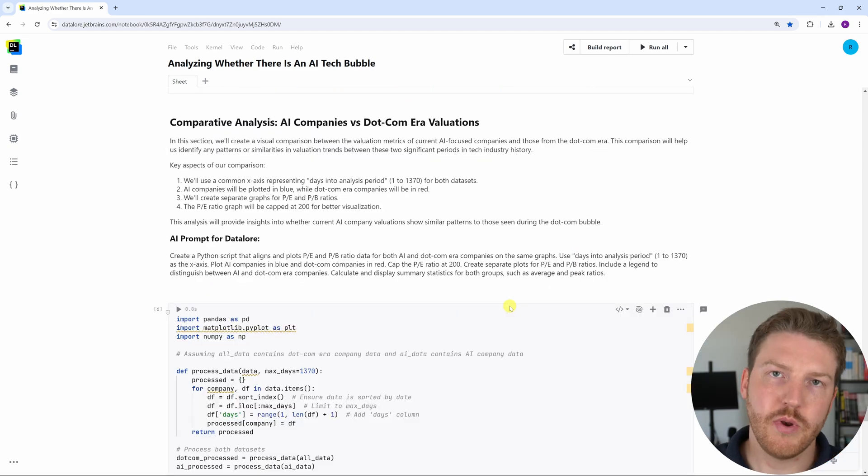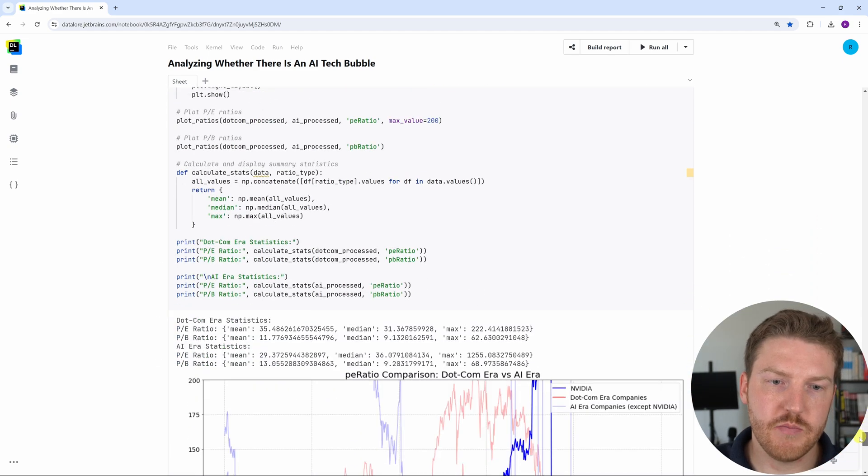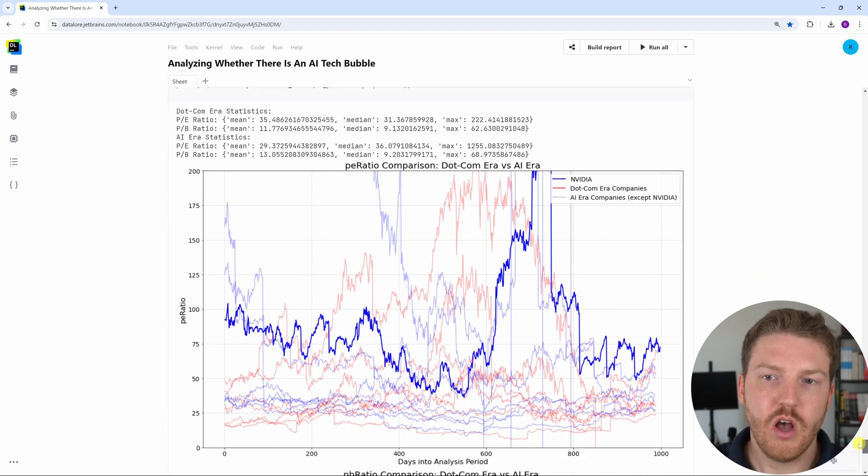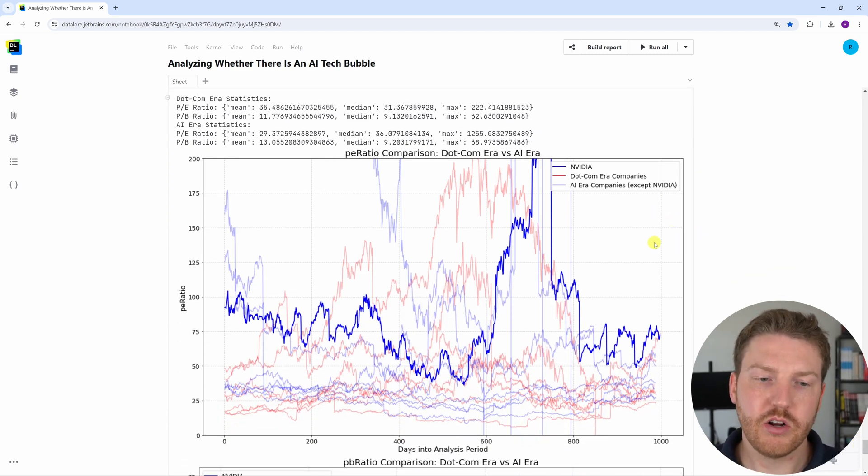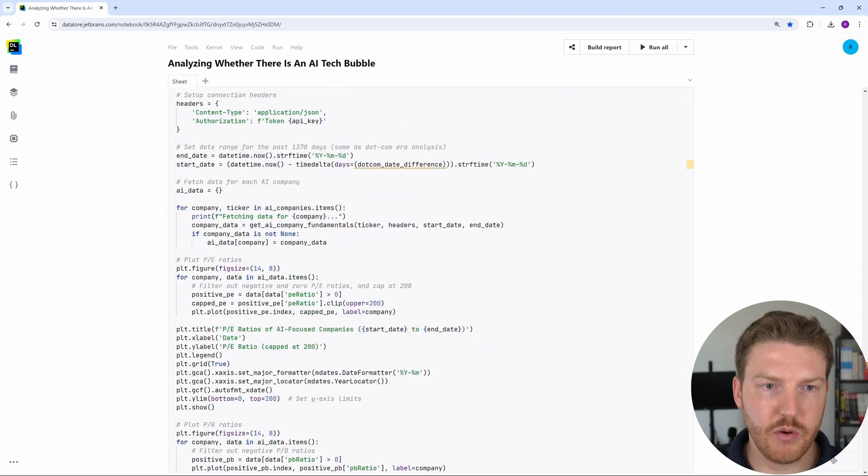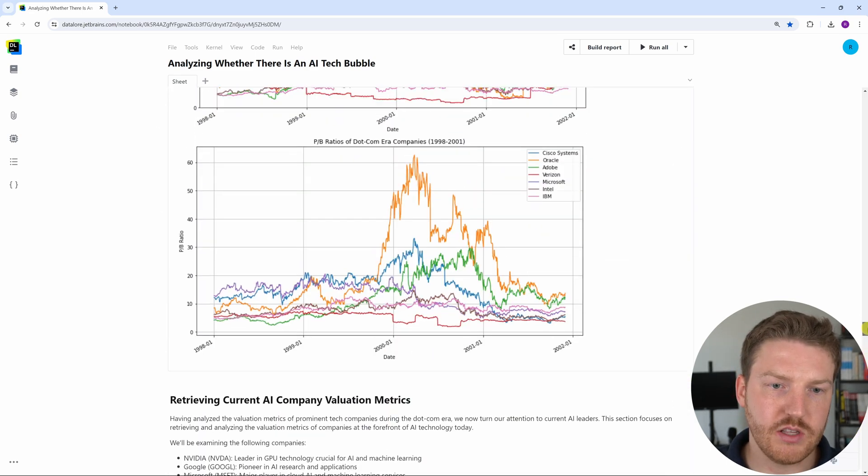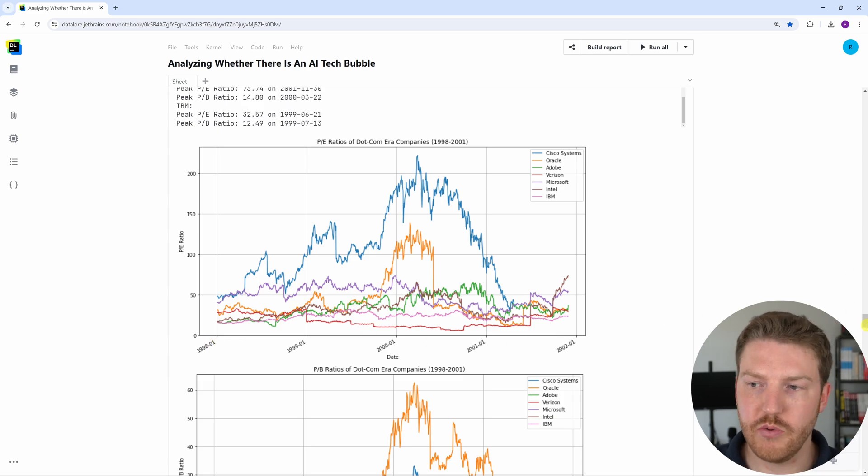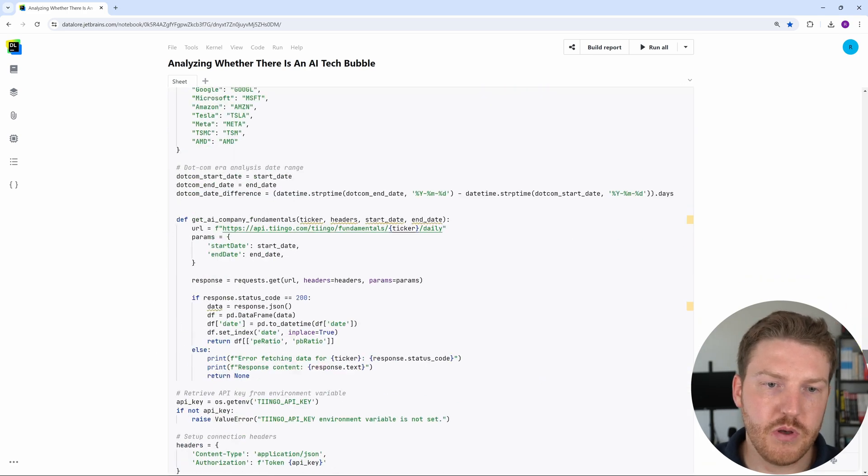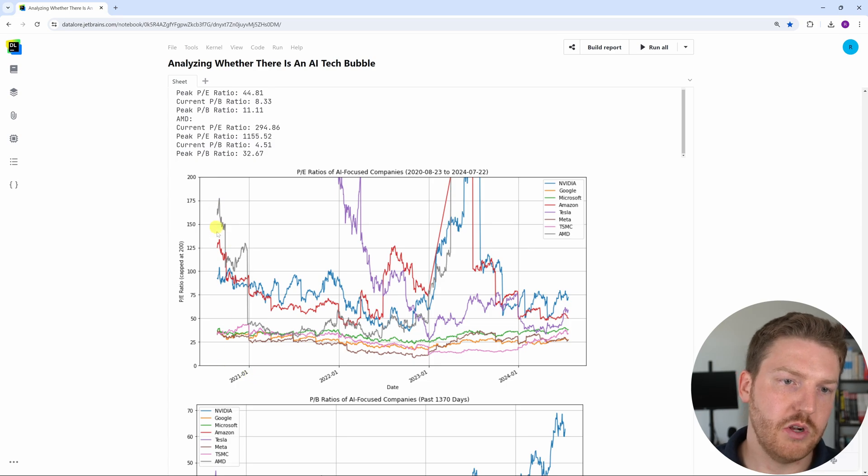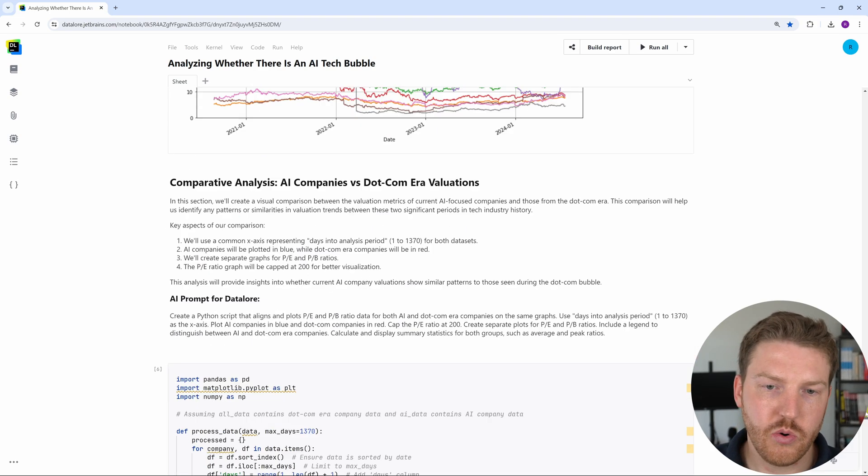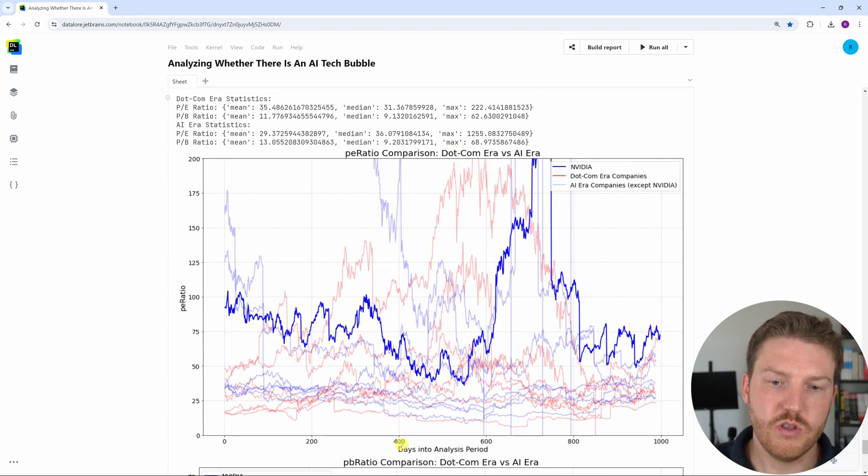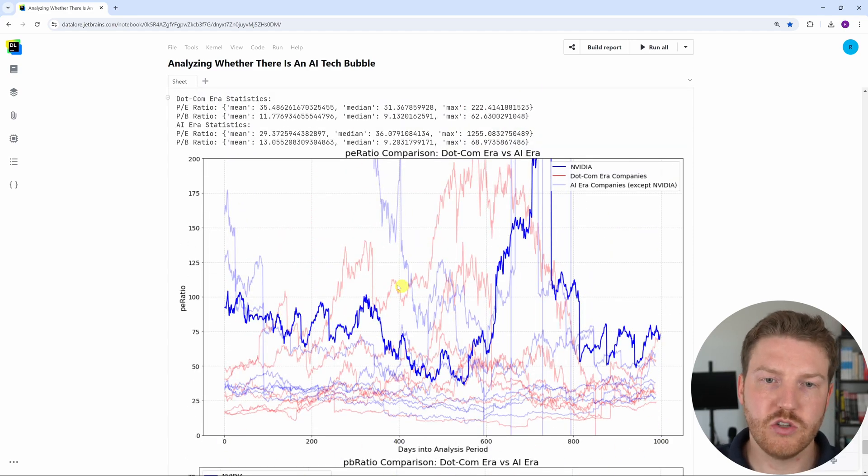In the next graphs, I'm actually going to overlay the PE ratios here of both the dot-com era companies and the AI era companies. The dot-com era companies, we basically had like a thousand day sample that started at the beginning of 1998 and went to there. The AI era companies, we've had a thousand day sample that started sort of in the middle of 2020 and went until present day. So we're just going to have this axis as the days into the analysis period. And so we're just overlaying the two things.